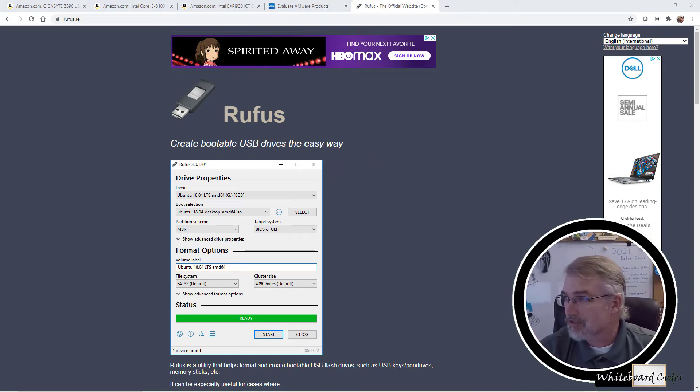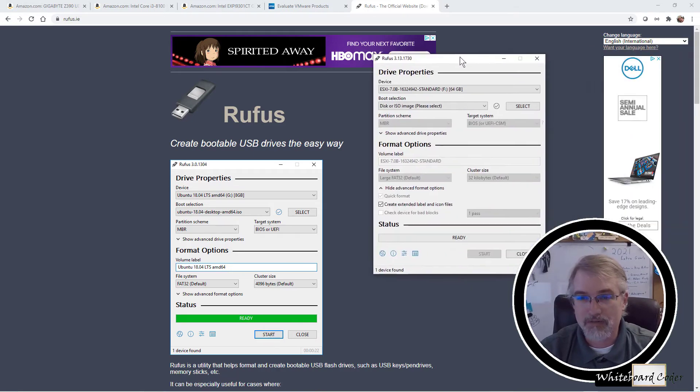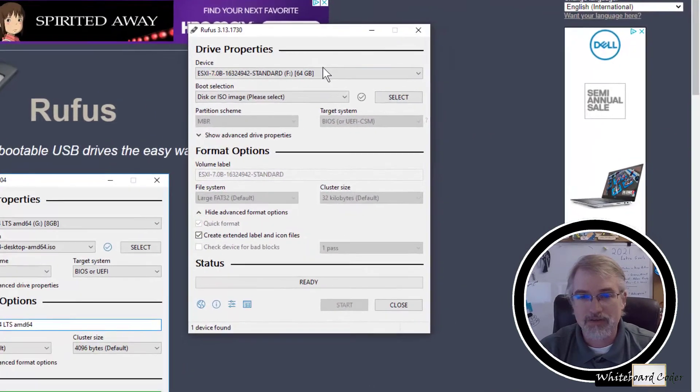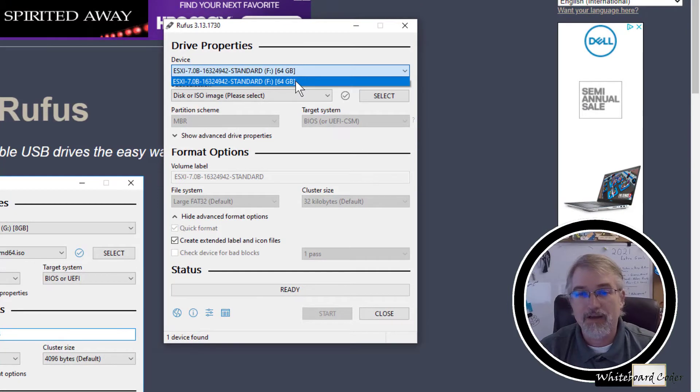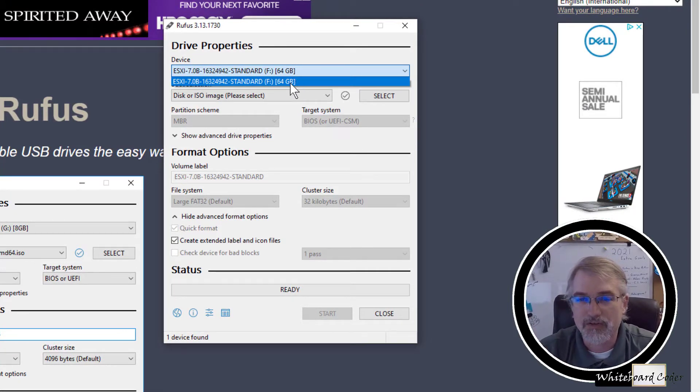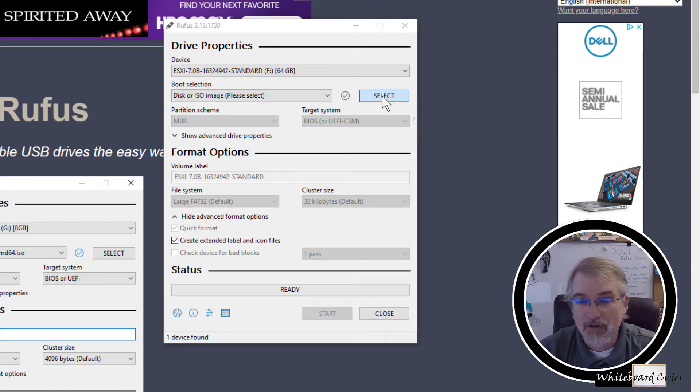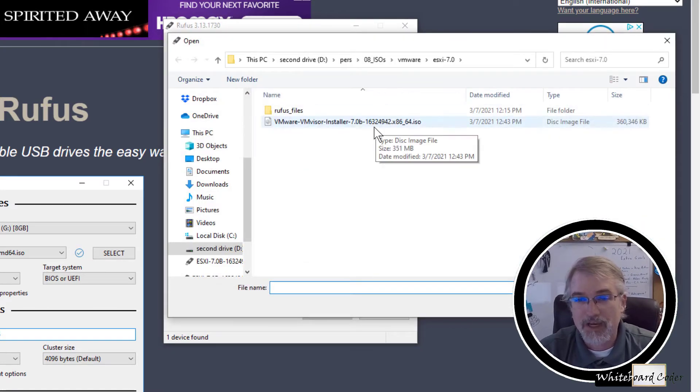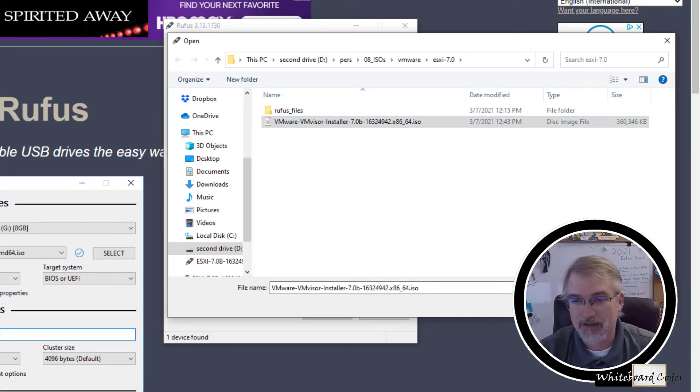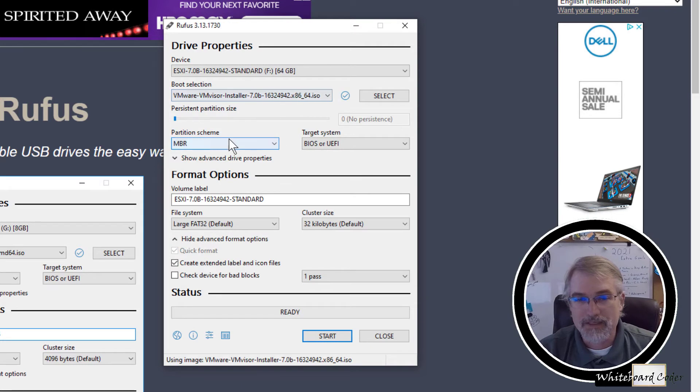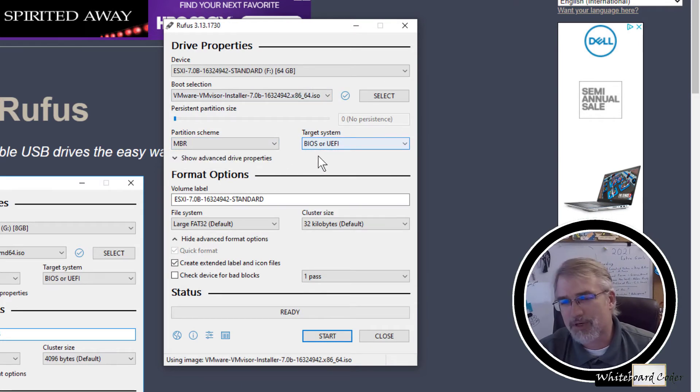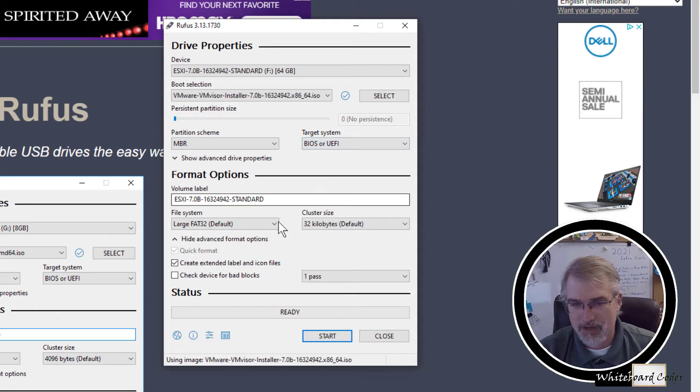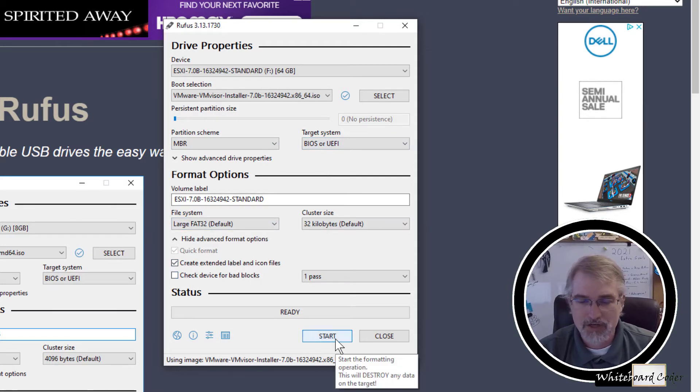Once you download the ISO, download Rufus, start Rufus, and here's all you got to do. Go here, click on here, find your USB drive. I have one installed right now, so it'll find it. If not, you need to choose that one. And then go over here, click select, and go find your ISO. Here we have the ISO 7.0 that I downloaded prior. Click on that, click open, and then it says MBR BIOS UEFI. All the defaults are pretty much good. That all looks good.